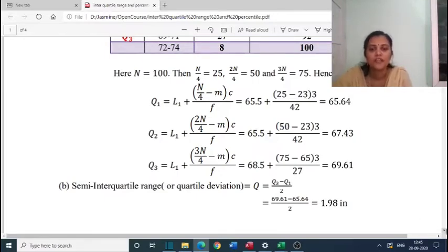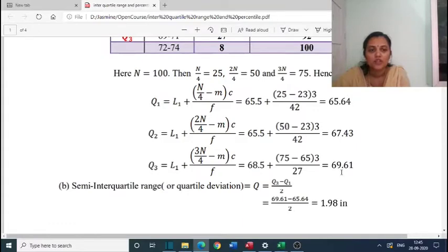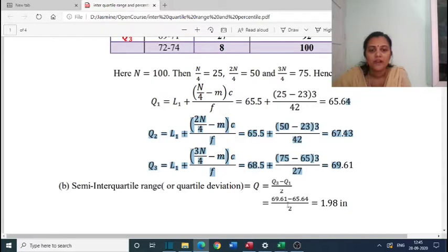Now we find the semi-interquartile range or quartile deviation. By definition, Q equals Q3 minus Q1 by 2. We got Q3 equals 69.61 and Q1 equals 65.64, divided by 2. So the answer is 1.98 inches.